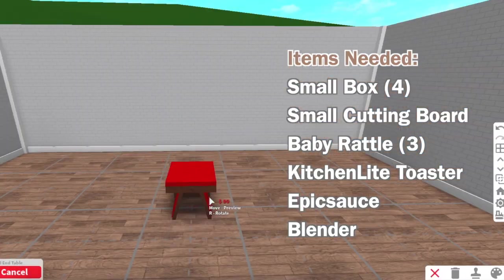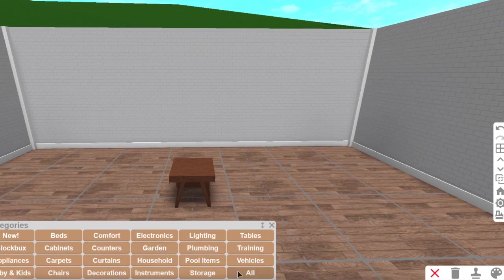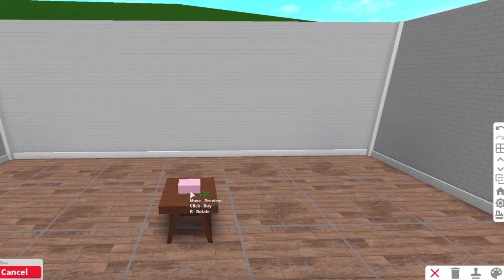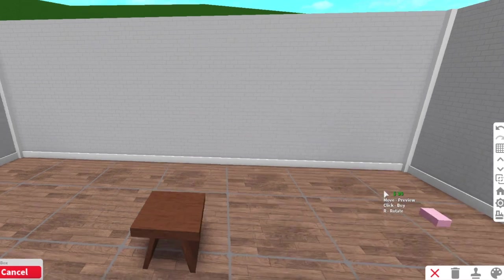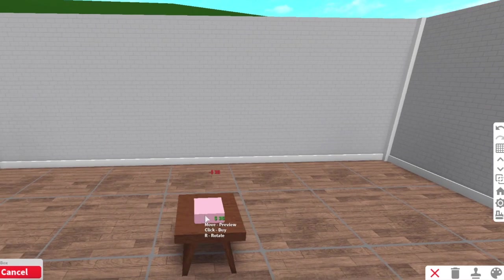Alright, so I recommend doing this on a table and then you can move that table like under a counter or something later on. But you're going to need four boxes. You're going to go on the last grid size and you're going to put them close together.